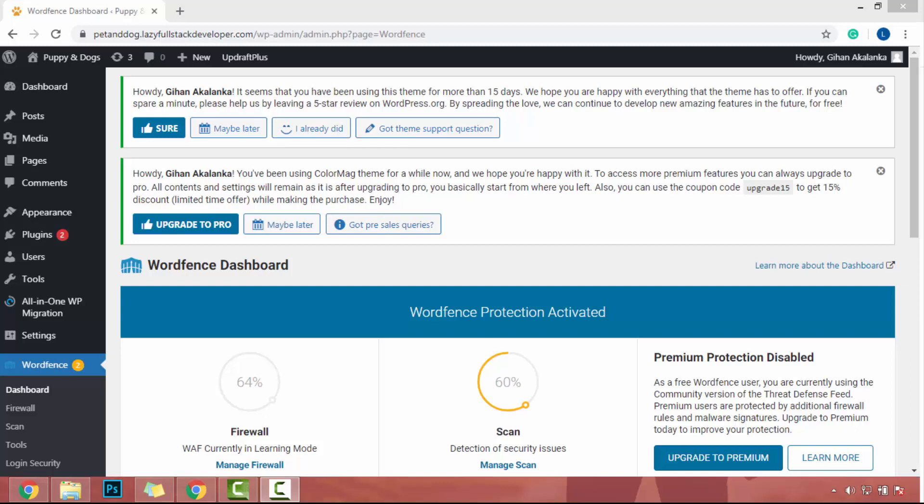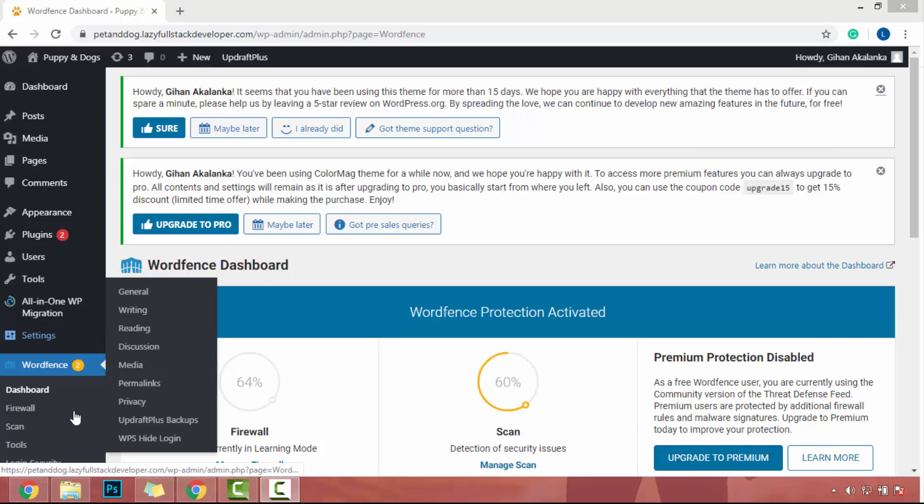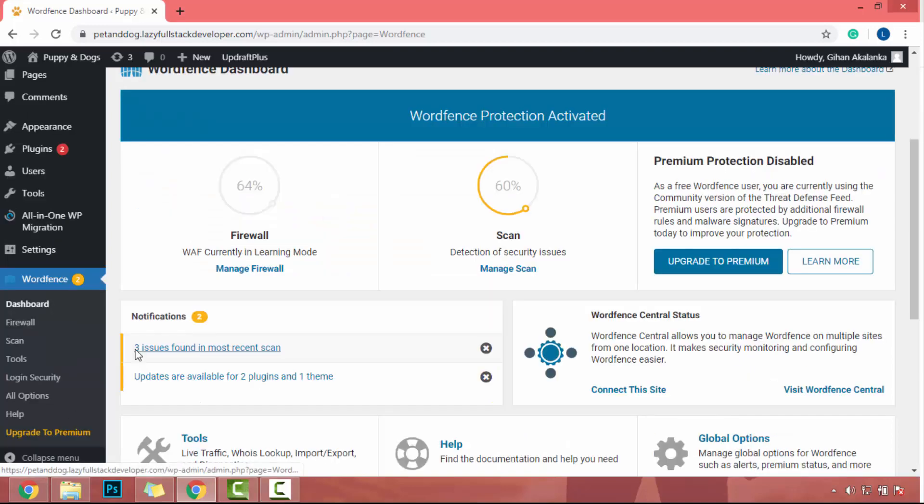Hello everyone, now we have to take care about login security. So in WordPress plugin, there has a link called login security. Click on it.